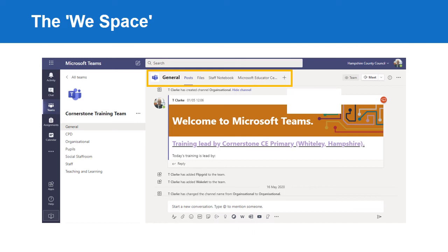There are also individual notebooks. These notebooks can only be viewed by the individual member of staff and the member of staff who is the team owner. It can be used for to-do lists, planning ideas, useful online links, individual development ideas, and evidence.